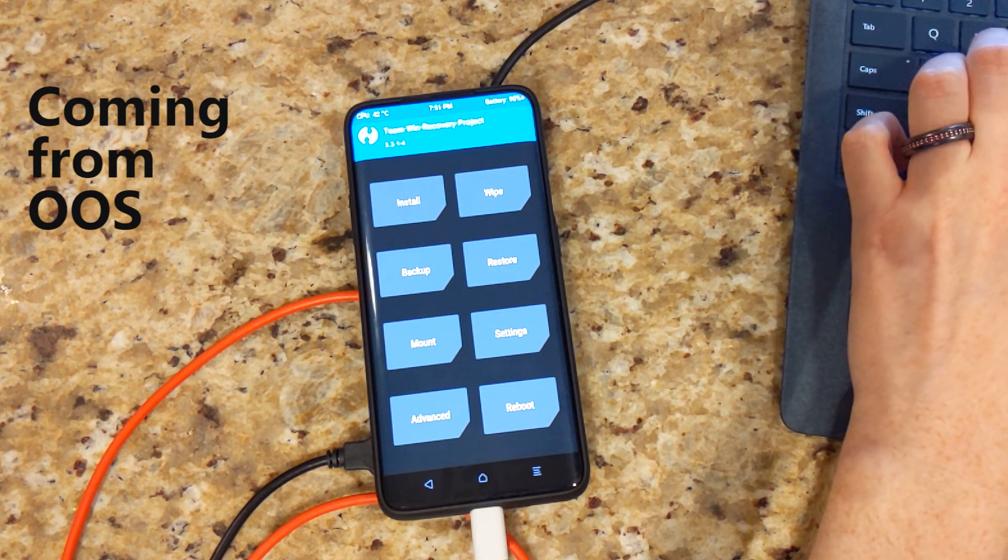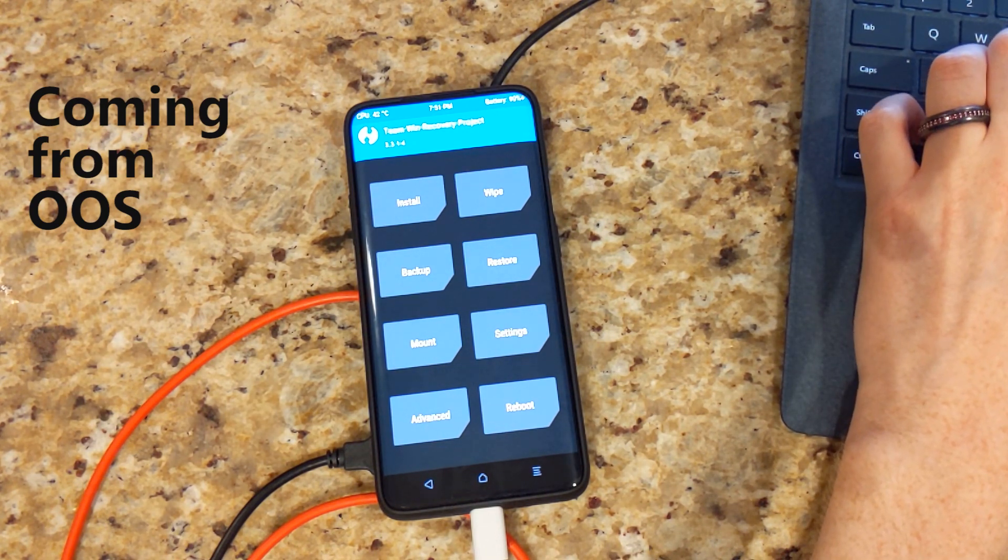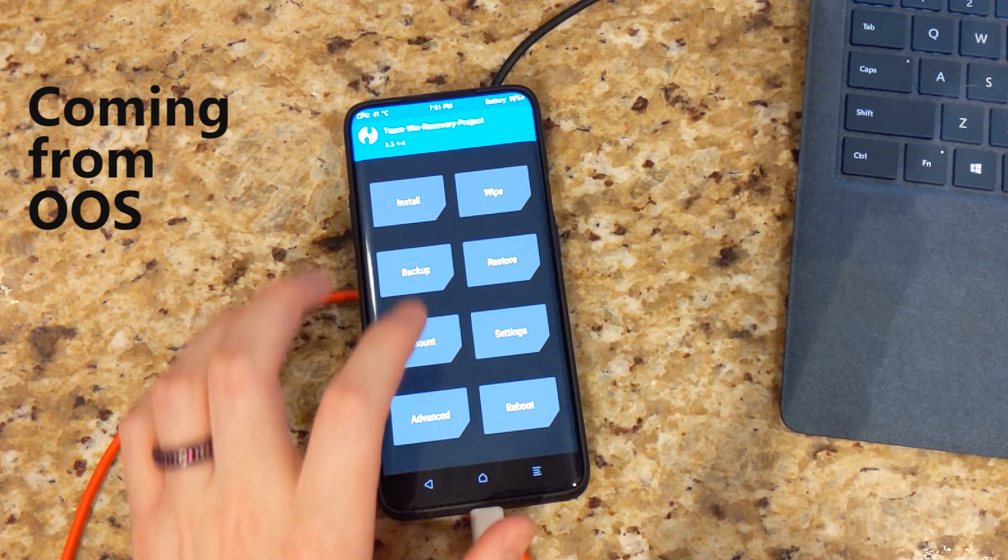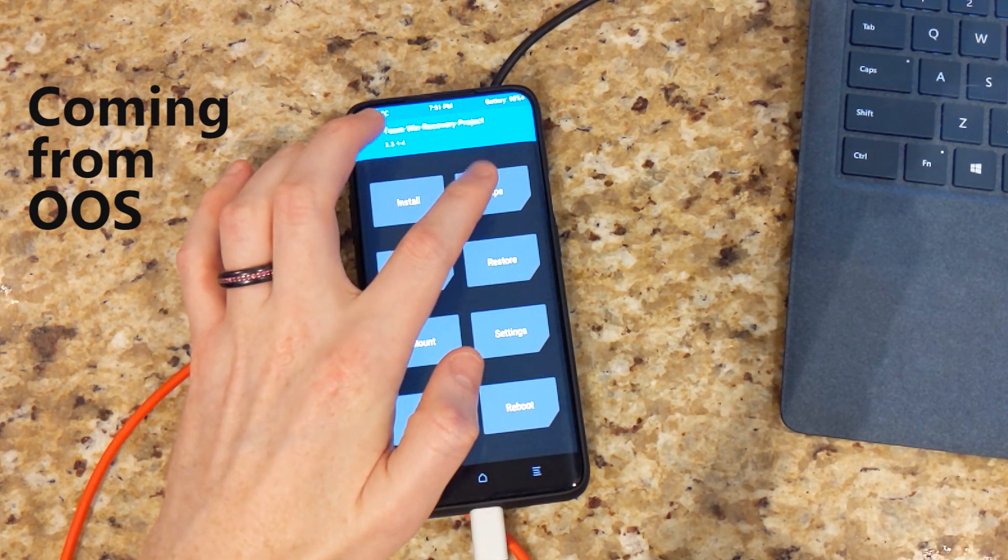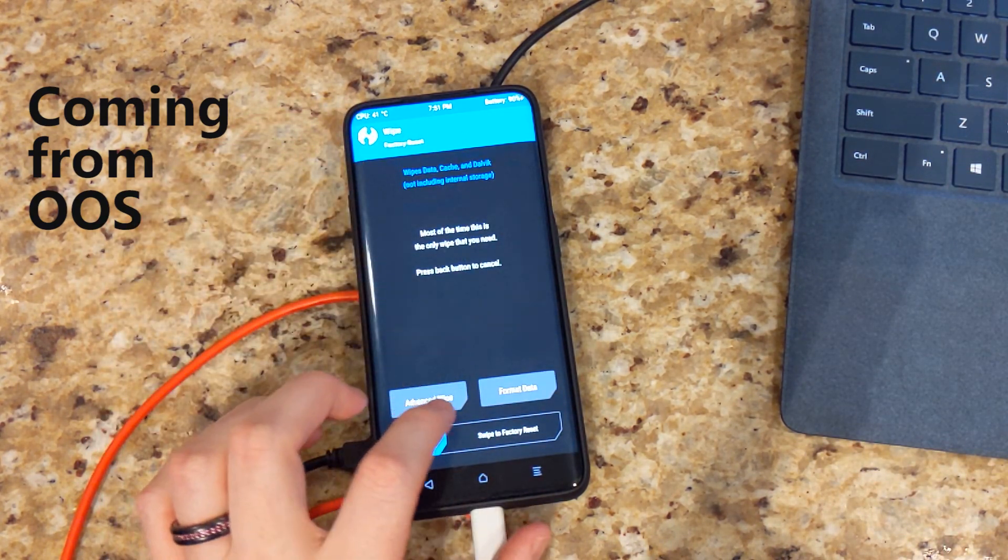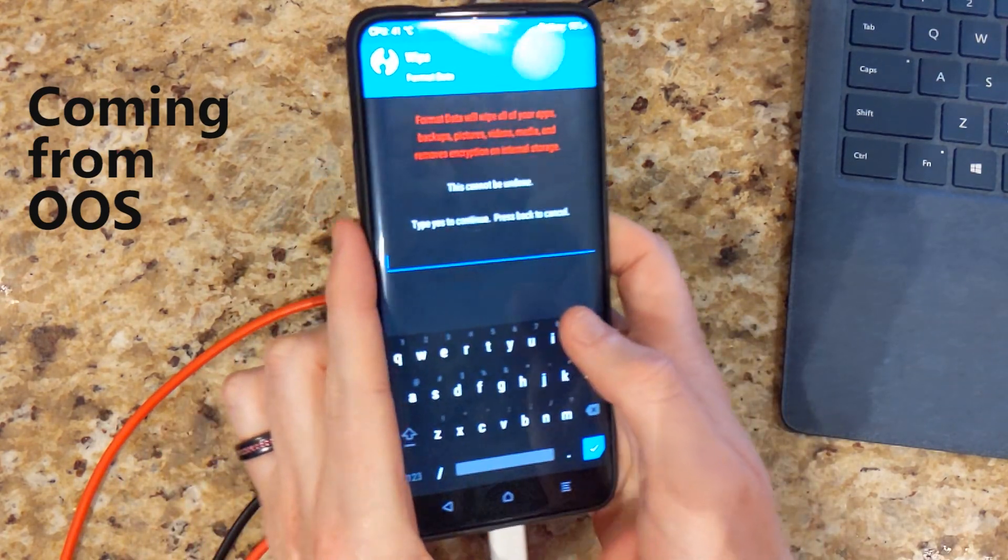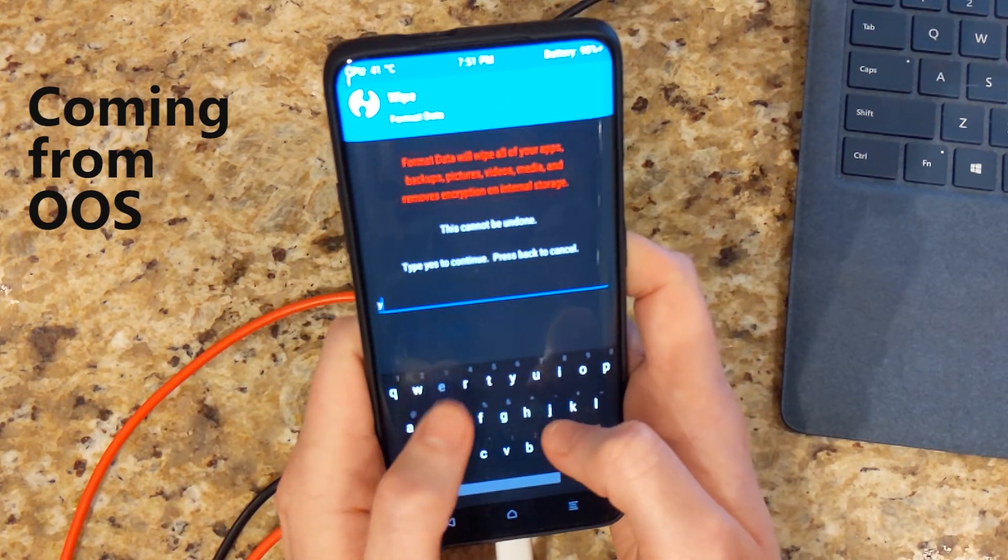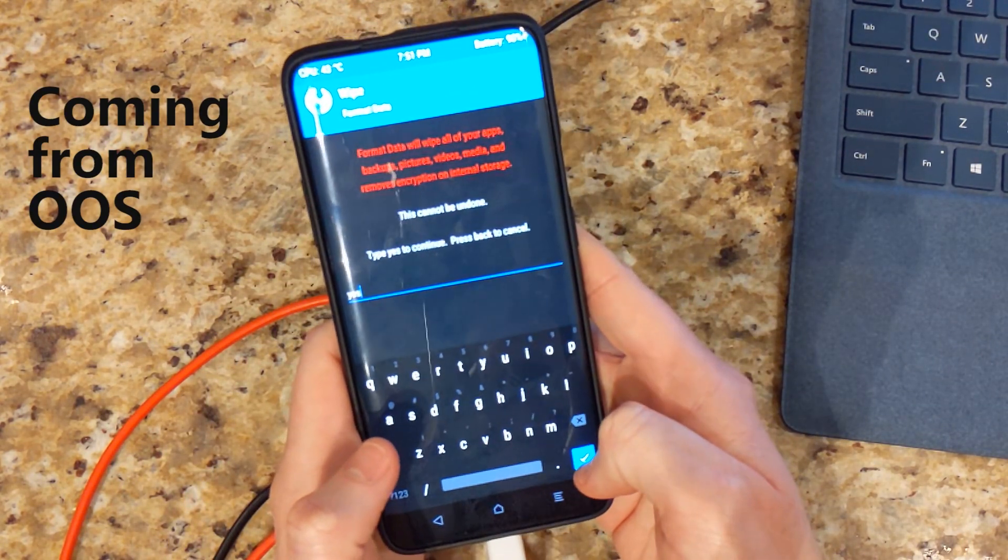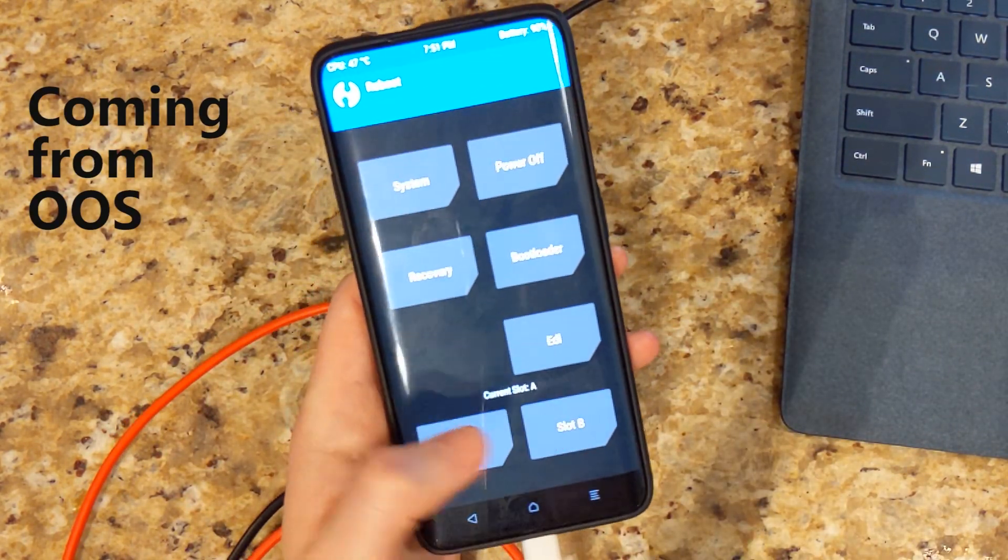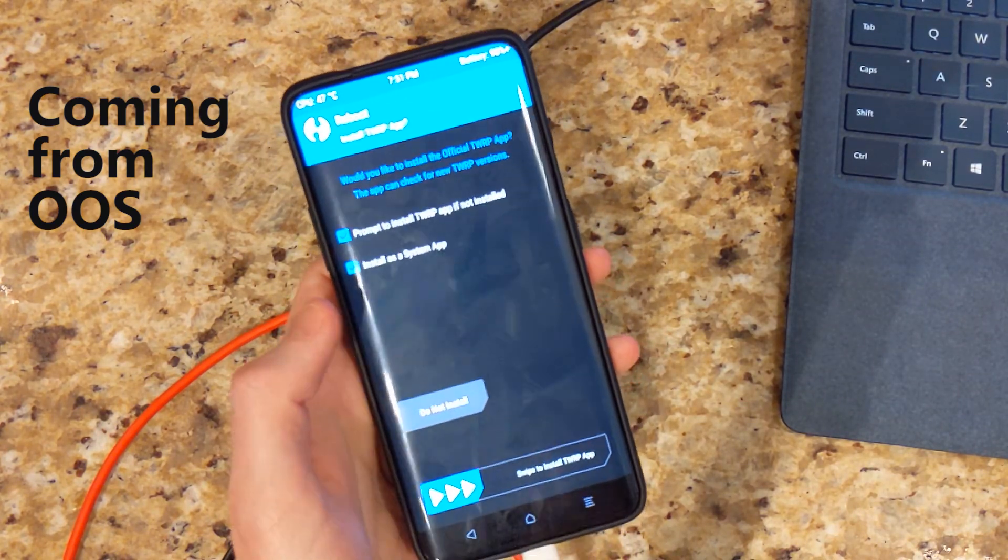So what you're going to need to do to install Pixel Experience is you're going to first go ahead and actually format data. So go ahead and type yes. We're going to go ahead and then reboot recovery.